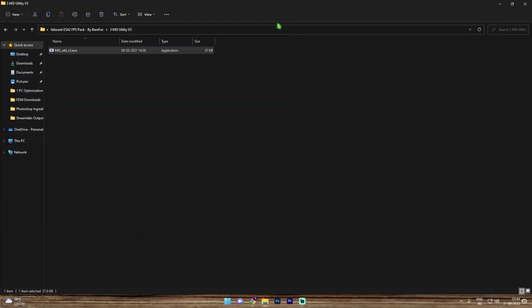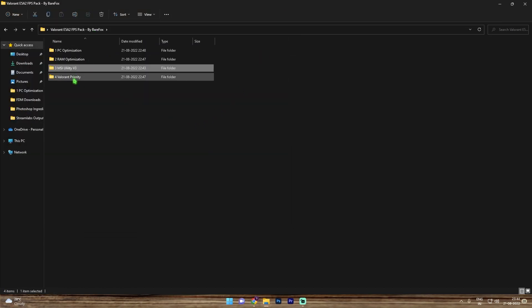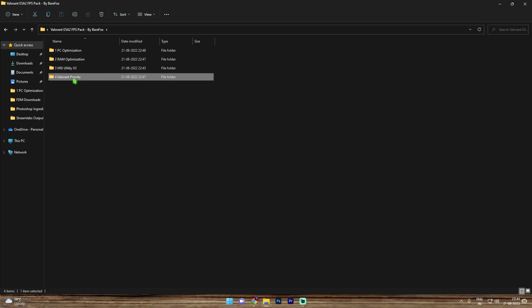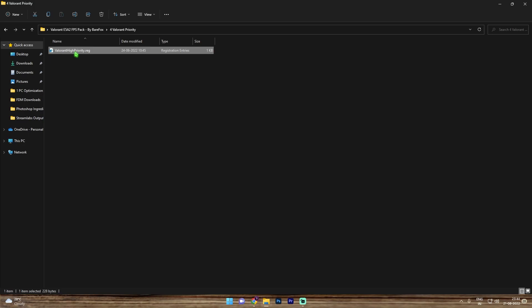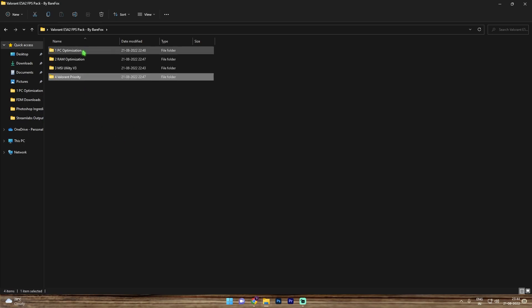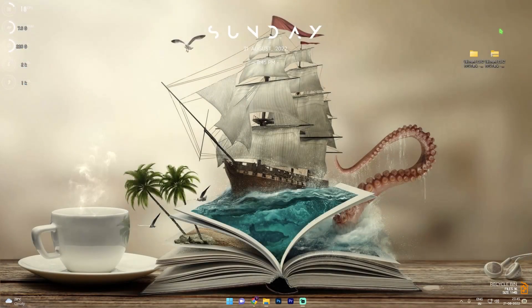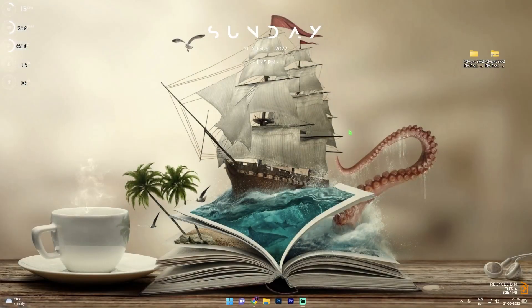Now go back and for the final foremost important folder, that is the Valorant priority, and also I request you guys to do this thing. Simply double click and run the Valorant high priority registry. Once you're done with that, you are done with the FPS pack. Feel free to close it.